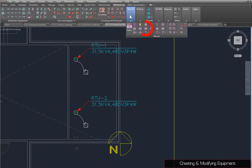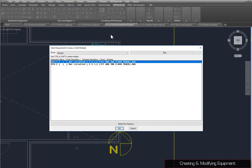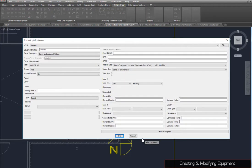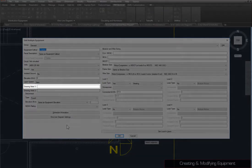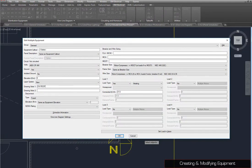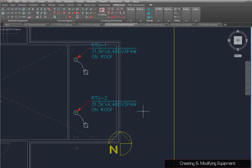When you run the Query or Edit Multiple Equipment command, you are shown a list of all equipment connections in the database. The list also includes the equipment circuit connection and any drawings on which it is currently inserted. You can select one or more equipment from the list or press the Select from Drawing button. Here, we can change Drawing Note 1 to On Roof and close the dialog box to update the callout for both equipment connections.